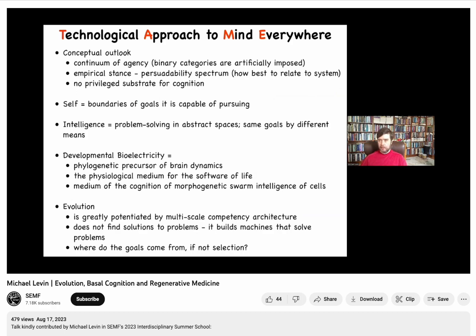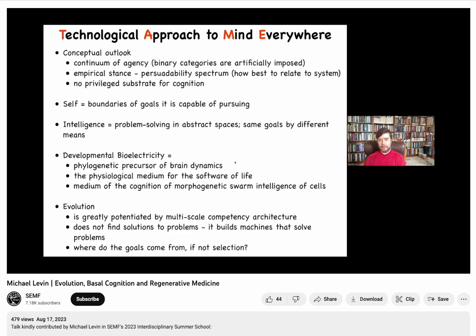To summarize: in this framework we look at a continuum of agency. I don't like binary categories — I think they're completely artificial. These questions are empirical, not philosophical; we have to do the experiments and see which substrates have what capacities. We can define cells as a boundary of goals that the collective system is capable of pursuing, but it's on us as observers to recognize those goals, and we're not very good at it — we need a better science of doing it. Developmental bioelectricity, as the ancient precursor of what nervous systems do, is one kind of cognitive glue that binds competent subunits towards larger-scale selves.